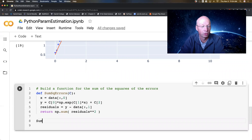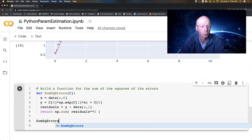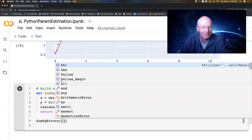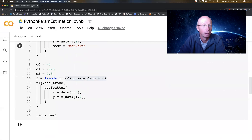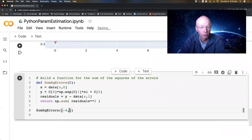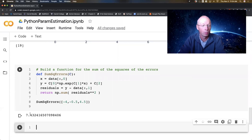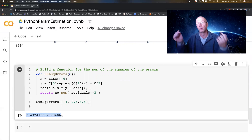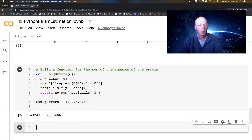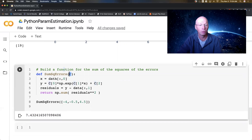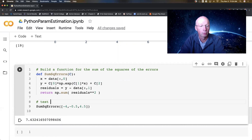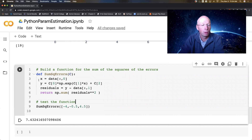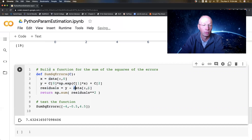Let's just double check that this works. sum_of_square_errors of negative four, negative 0.5, and 4.5 — if I run it, it gives me a number. That number is kind of meaningless by itself, but what I really want to do is minimize that number. I've built a function that accepts a list of parameters, builds an X and a Y, builds the residuals which is the difference between my Y from my function and the data, and then returns the sum of the squares of those residuals.